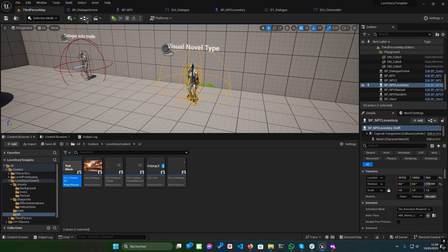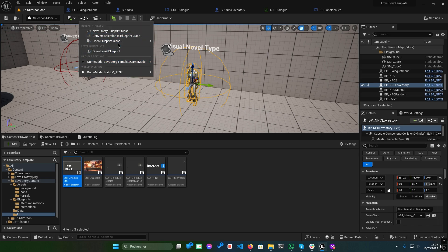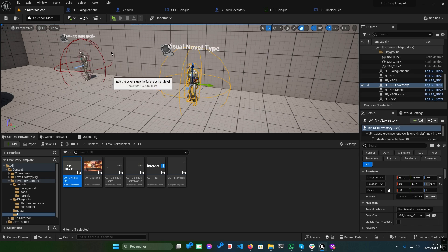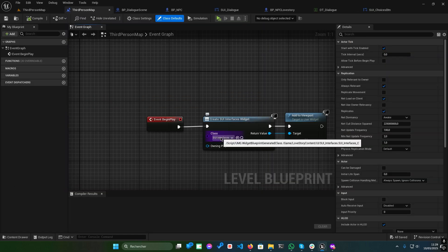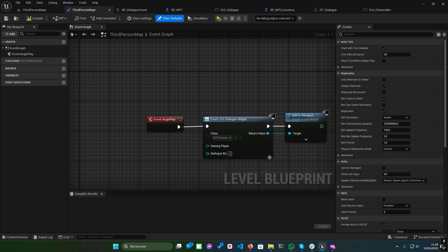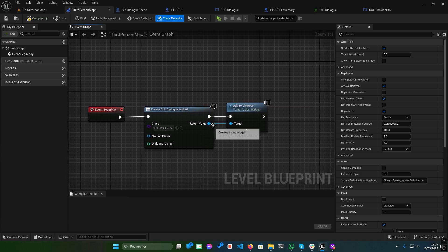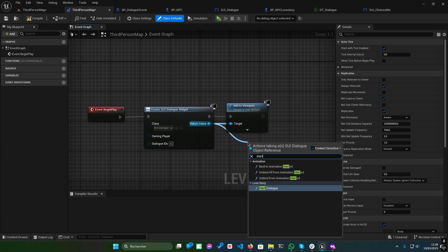Now, let's see how to implement the dialogue system in your game. Open the level blueprint. Create a widget using SUI underscore dialogue. Add it to the viewport, and call the Start Dialogue function.